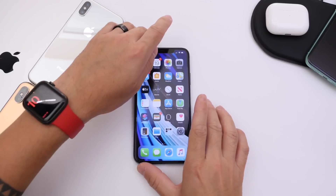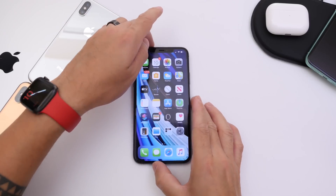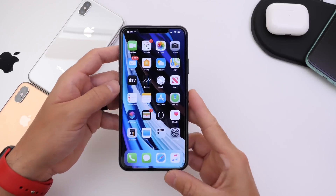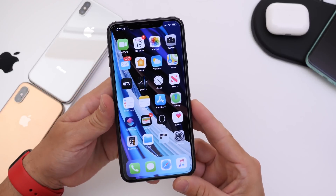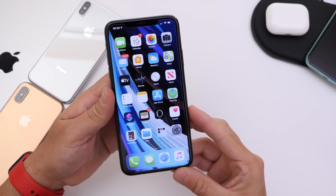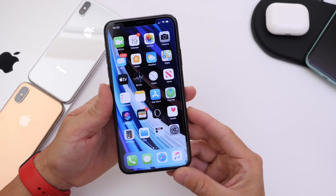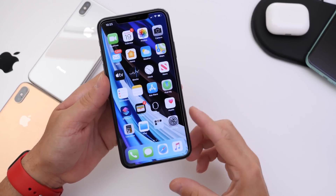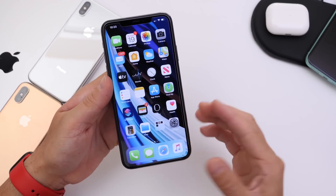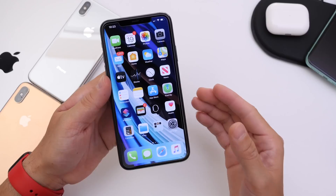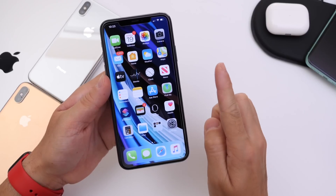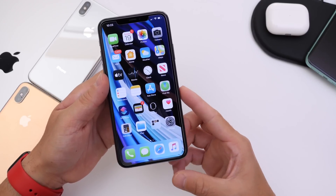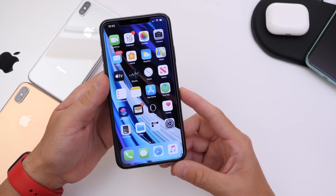Hey guys, welcome back to the channel. Today I want to share with you a few iPhone tricks you probably didn't know exist — things your iPhone can do that you probably weren't aware of. I post these videos at least once a month and you guys seem to enjoy them, so here's another episode.